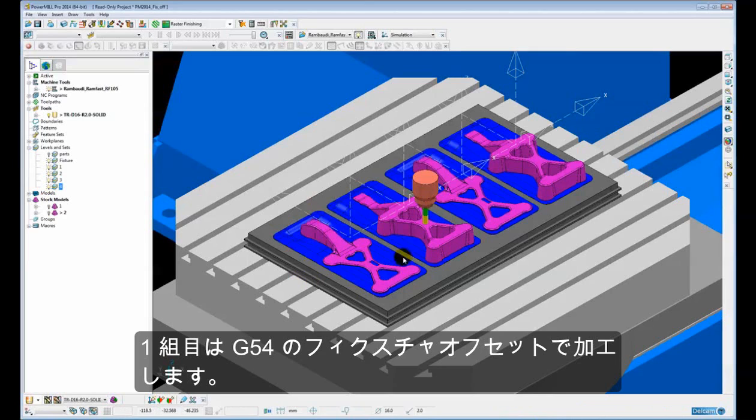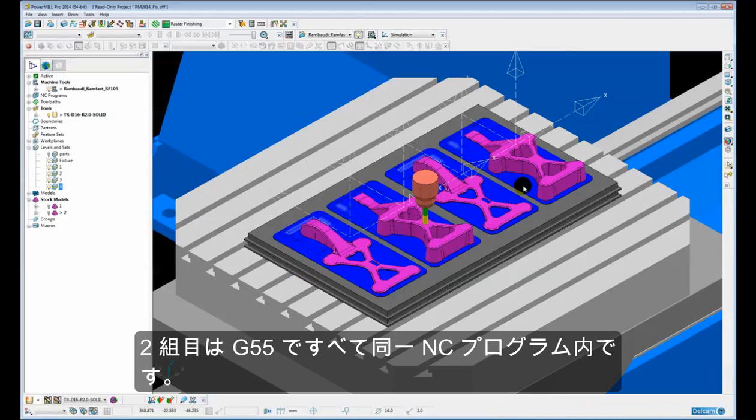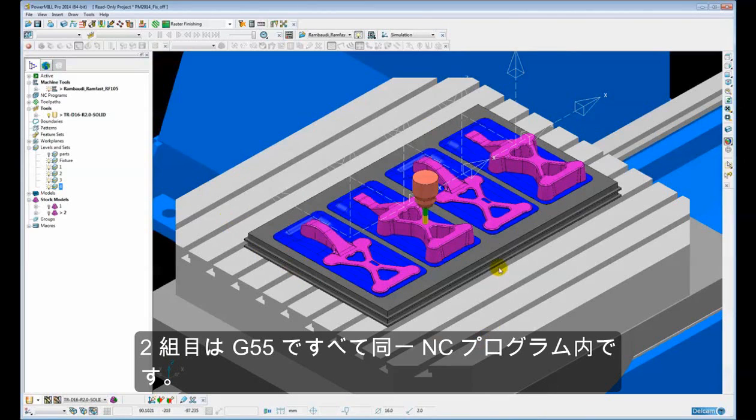So the first set is going to be machined using the G54 fixture offset. And the second set is going to be machined using the G55 fixture offset, all within the same NC program.